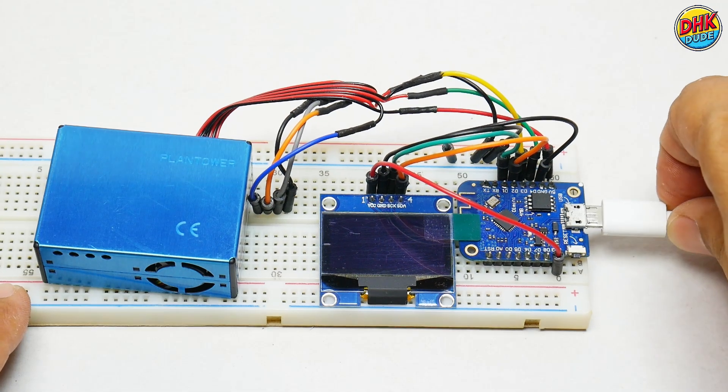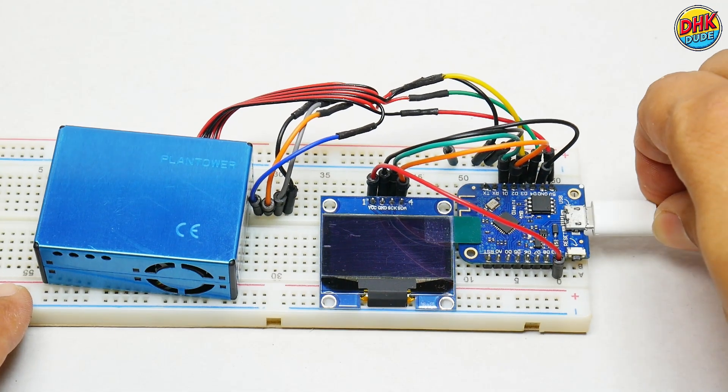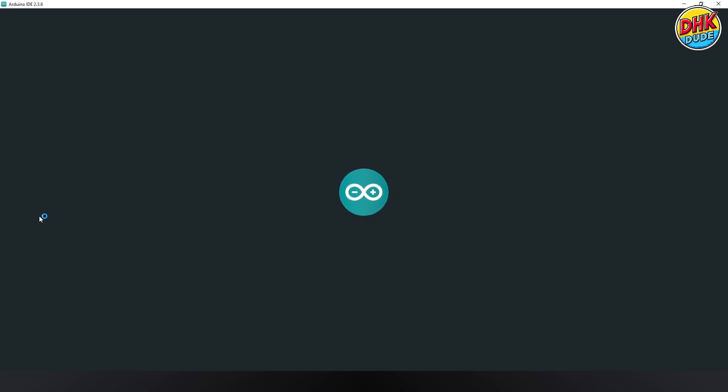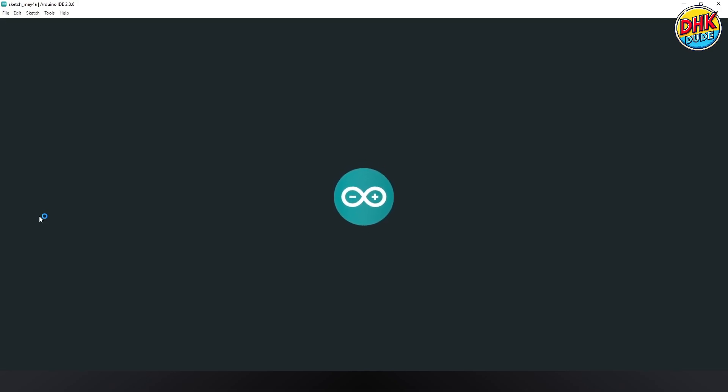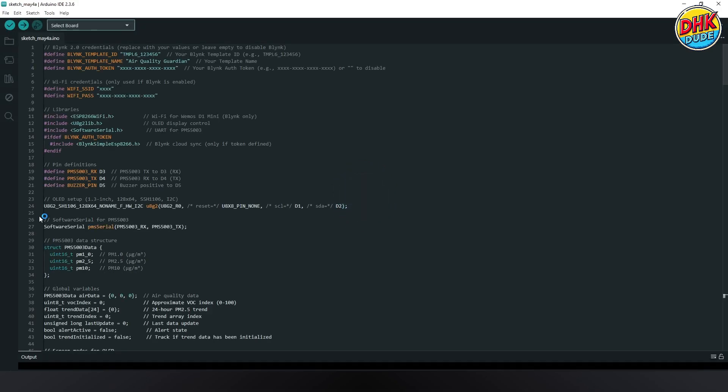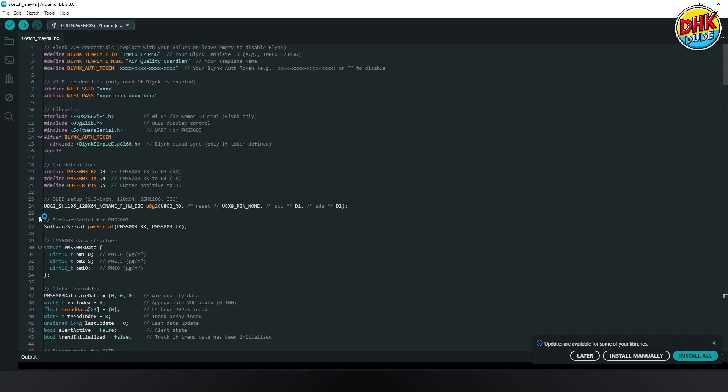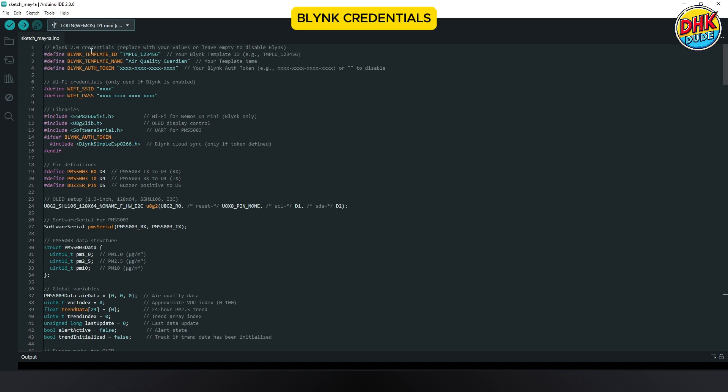Connect D1 Mini to the computer and open Arduino IDE. Set up your Blink IoT project with the template ID, name and token from Blink console to enable real-time air quality monitoring.